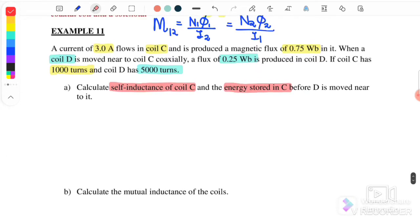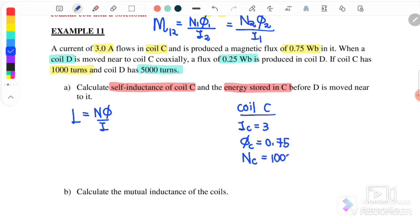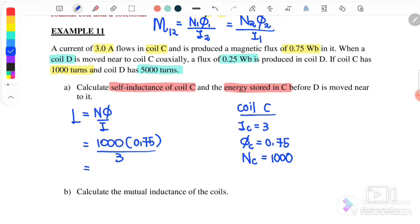The self-inductance for coil C is L equals N times flux over I. For coil C, the current I_C is 3 amperes, the flux is 0.75 weber, and the number of turns is 1000. Substituting into the equation: N is 1000, flux is 0.75, current is 3 amperes. Therefore we get 250 henry as the self-inductance for coil C.